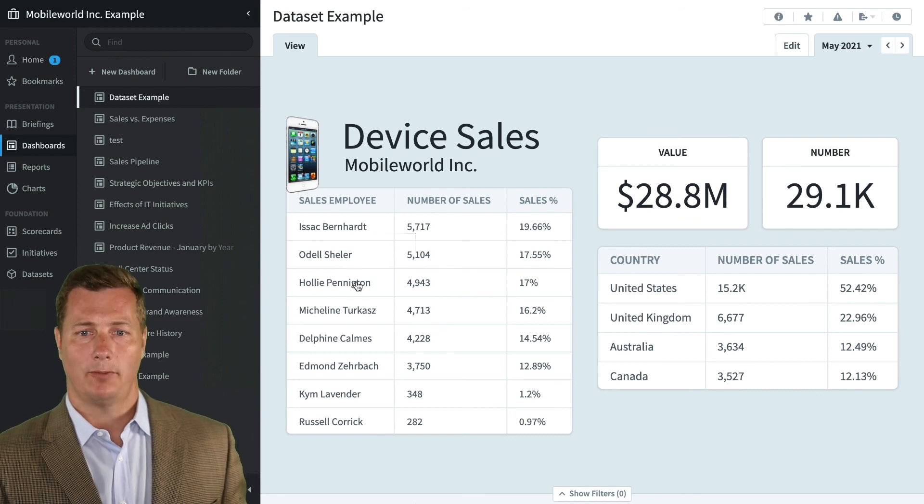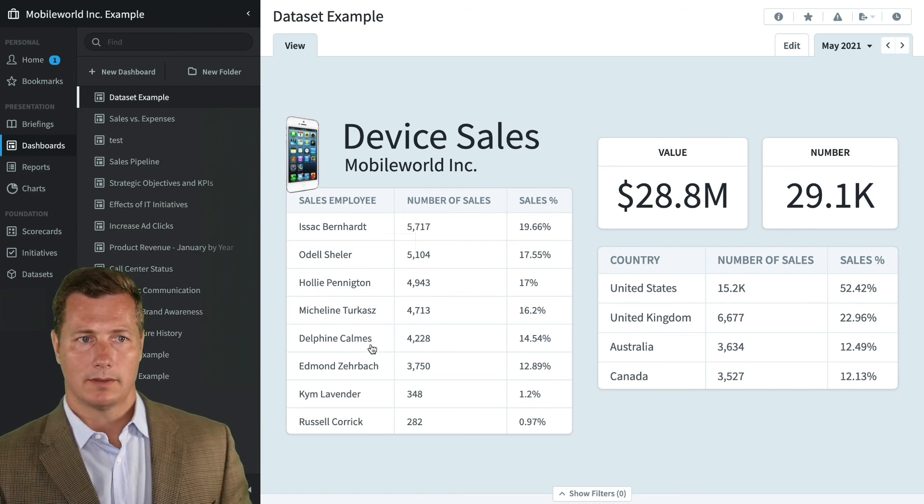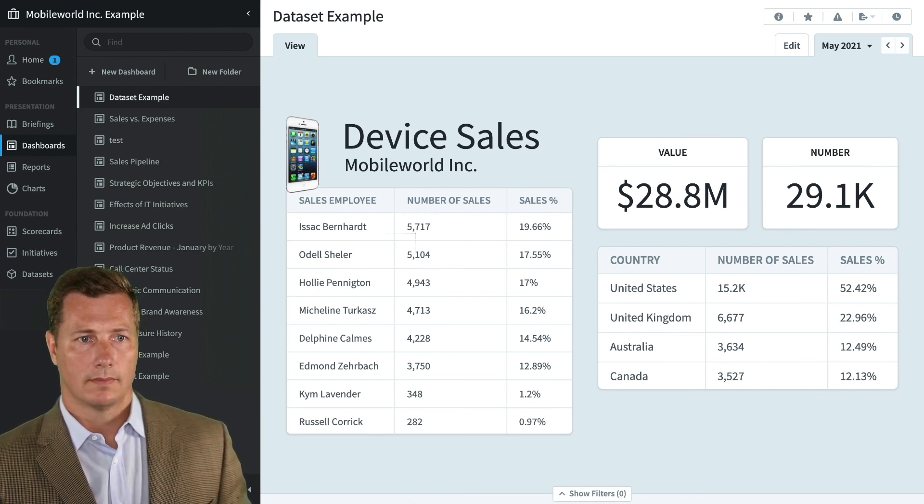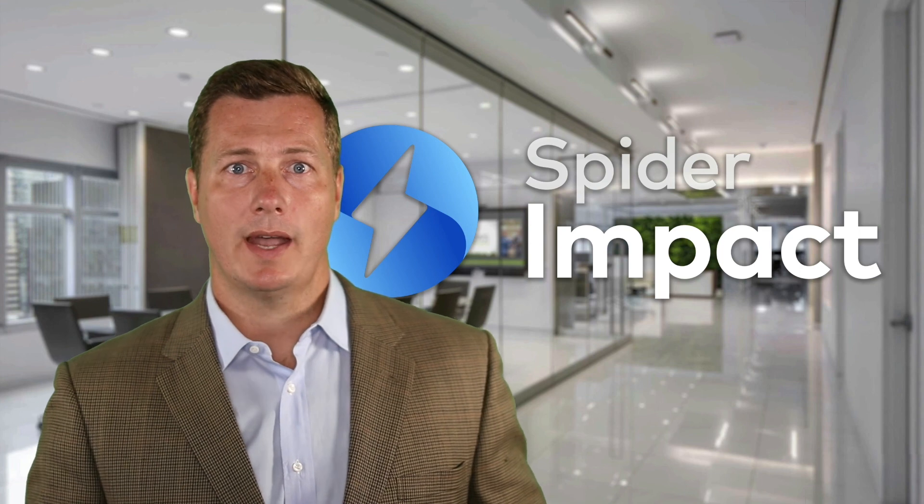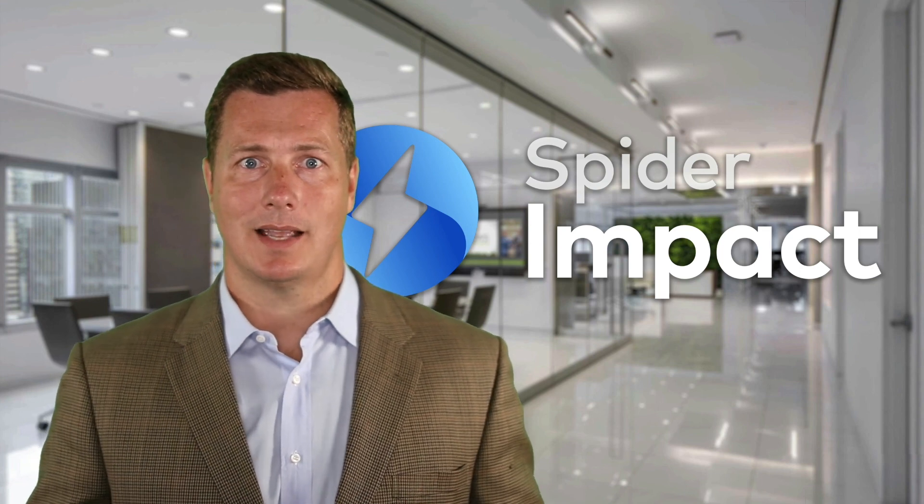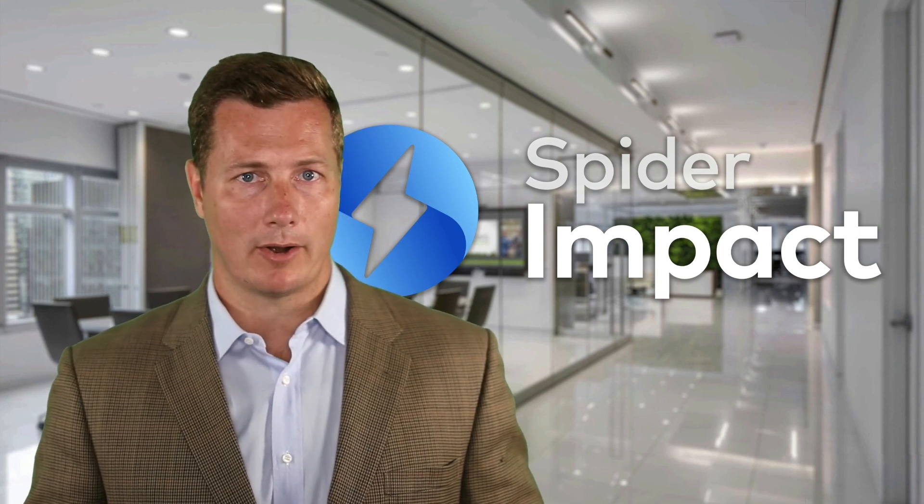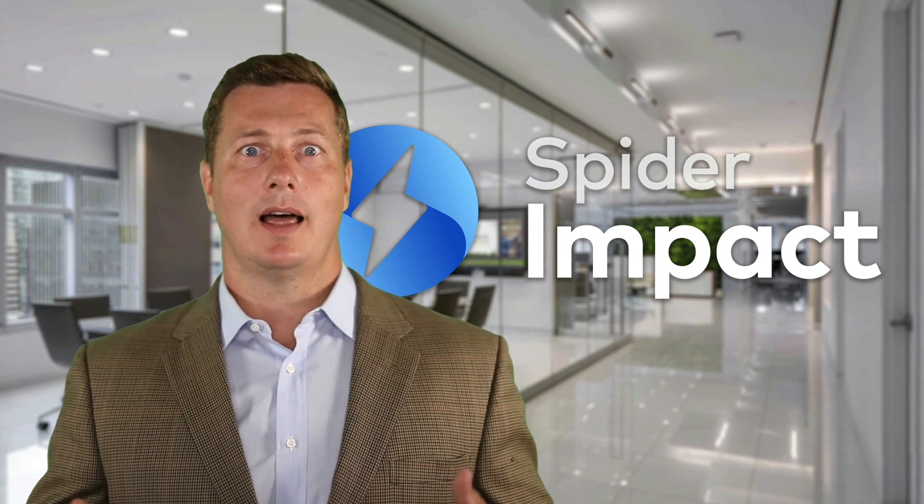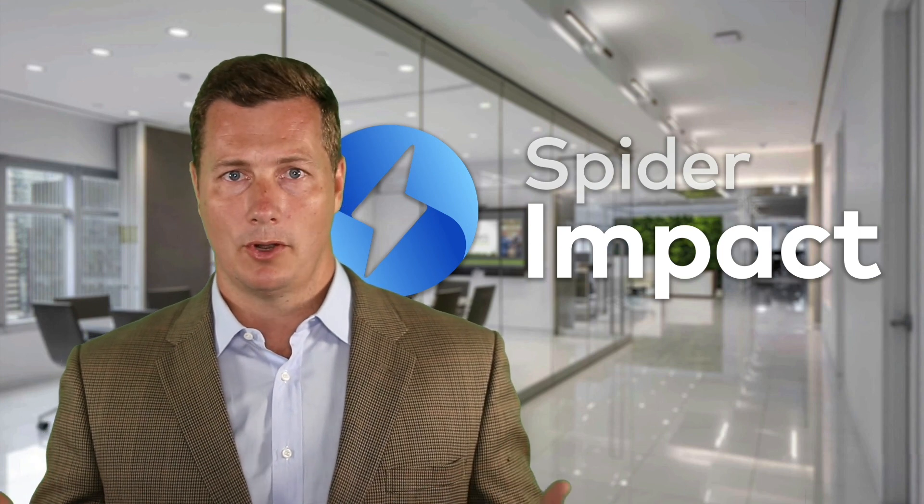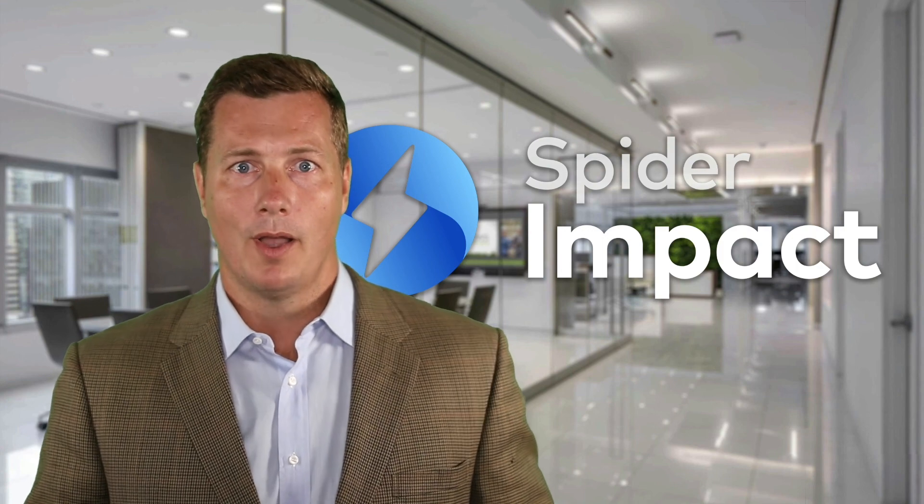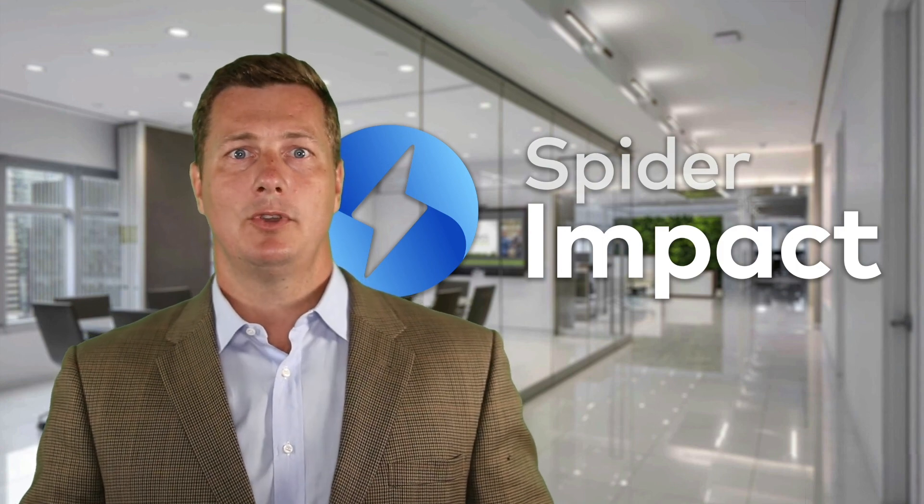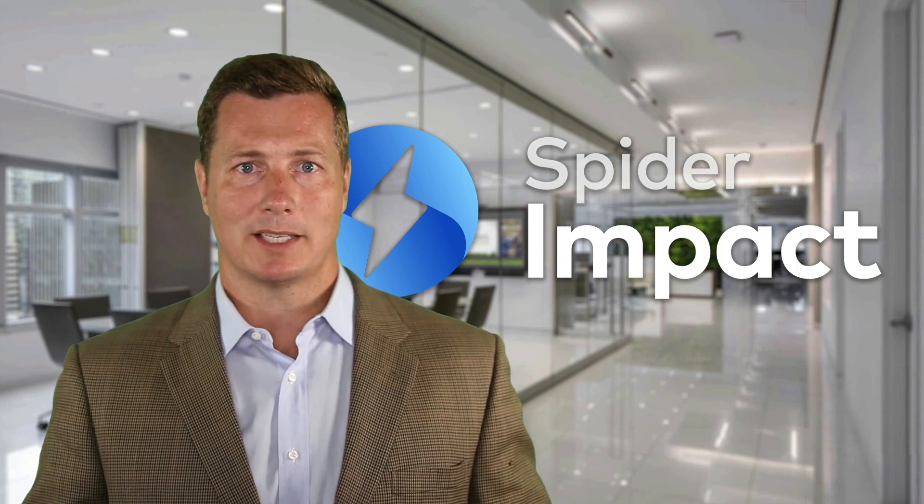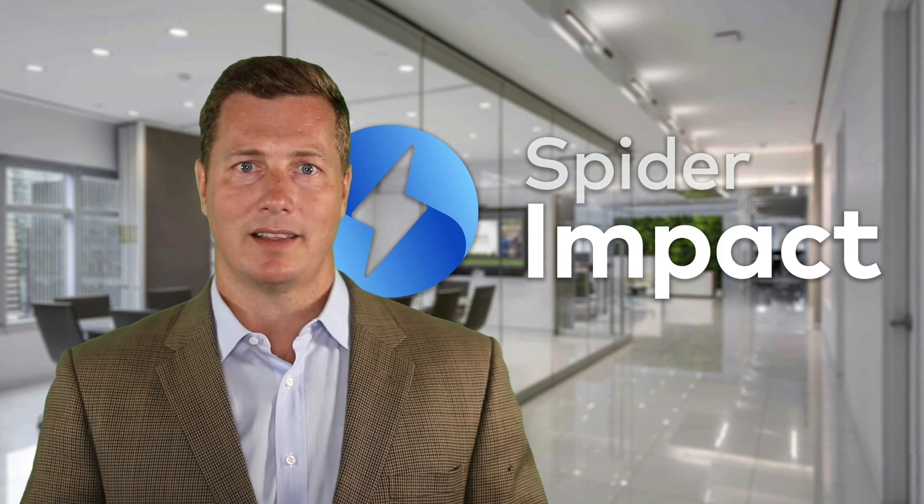So we'll log out of James and I'm back as myself. I can see the full information. That's the dataset section in Spider Impact. As you can probably guess, there's a lot more than what I've shown you in this demo, but it should give you an overall feel for everything that's possible with this functionality.